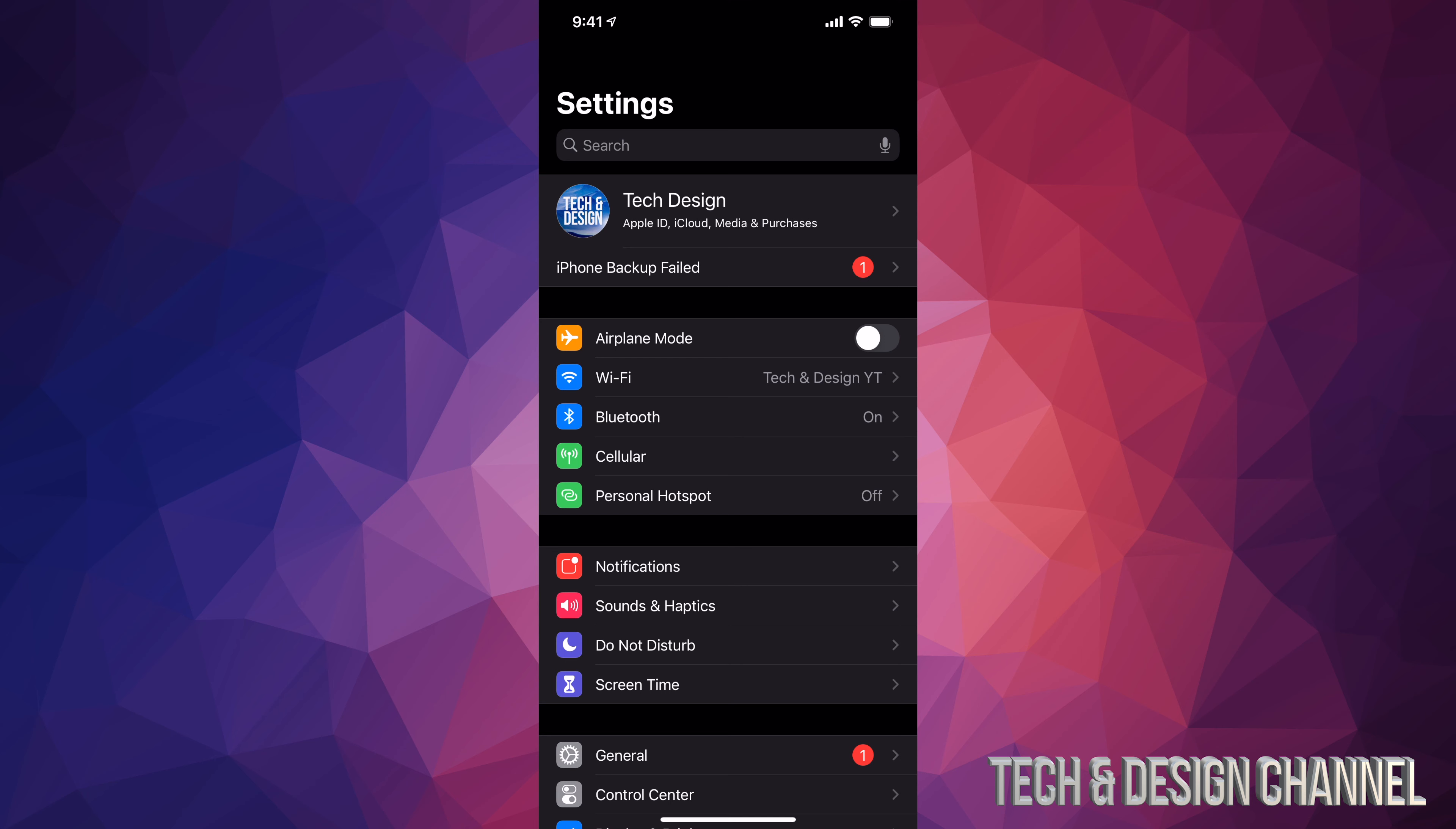Once you've done that, just scroll down and you're going to see General. Under General, your second option will say Software Update. From Software Update you're going to see Download and Install.